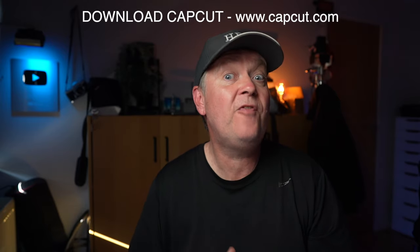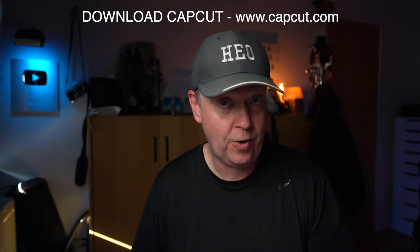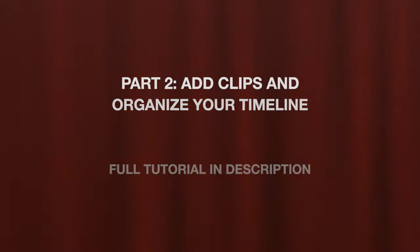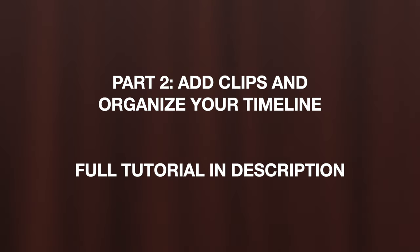Welcome to this CapCut for Beginners tutorial. In this video, I will show you how to add clips to the timeline and reorganize it to match your timeline.